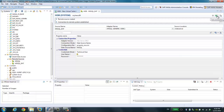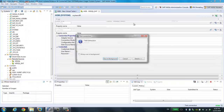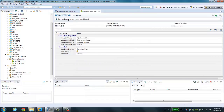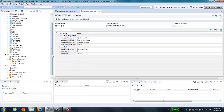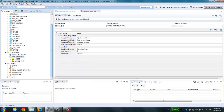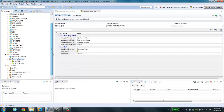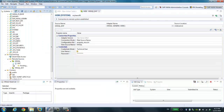If you want to test, you can simply click the Test Connection button. Here it shows: connection to remote system established. Once you have the remote data source defined, you can expand and explore all the tables under this remote data source.